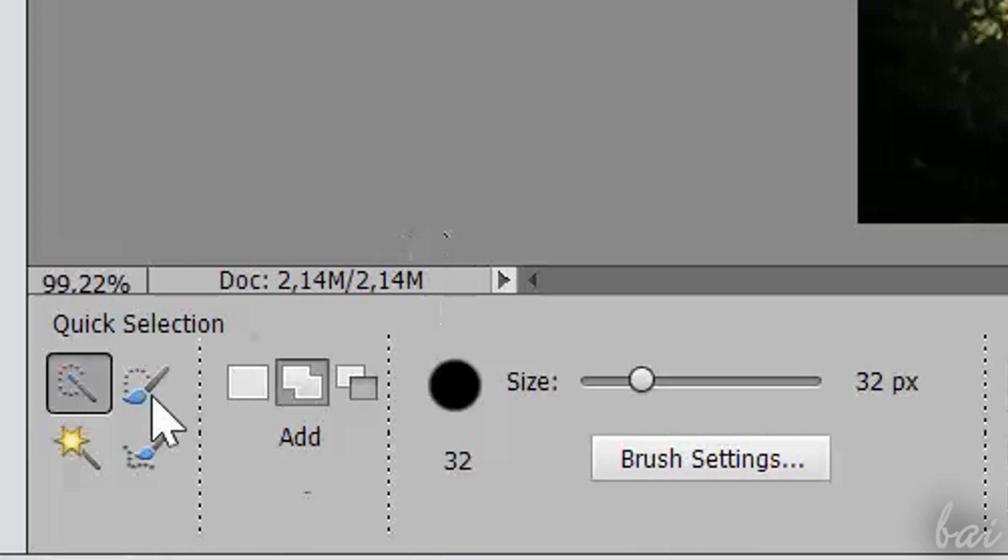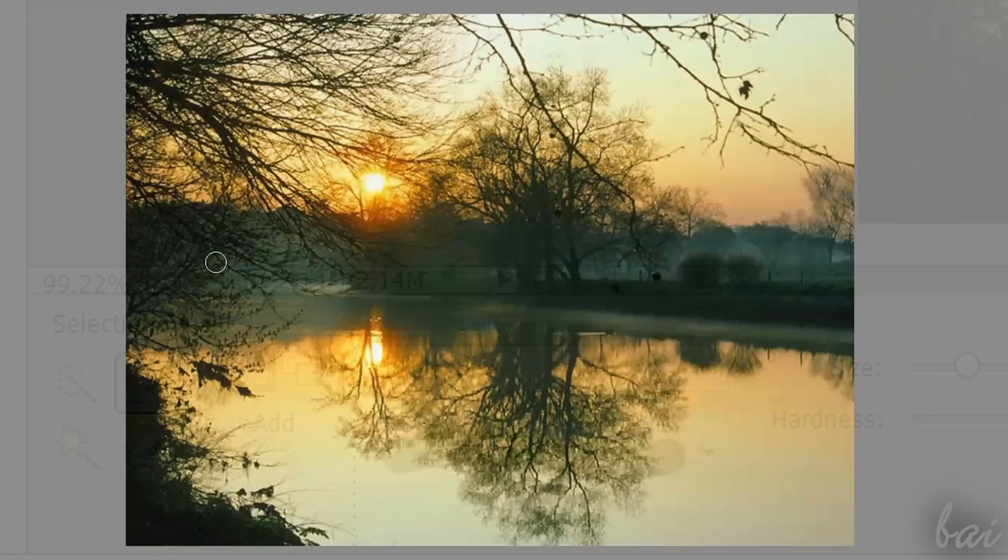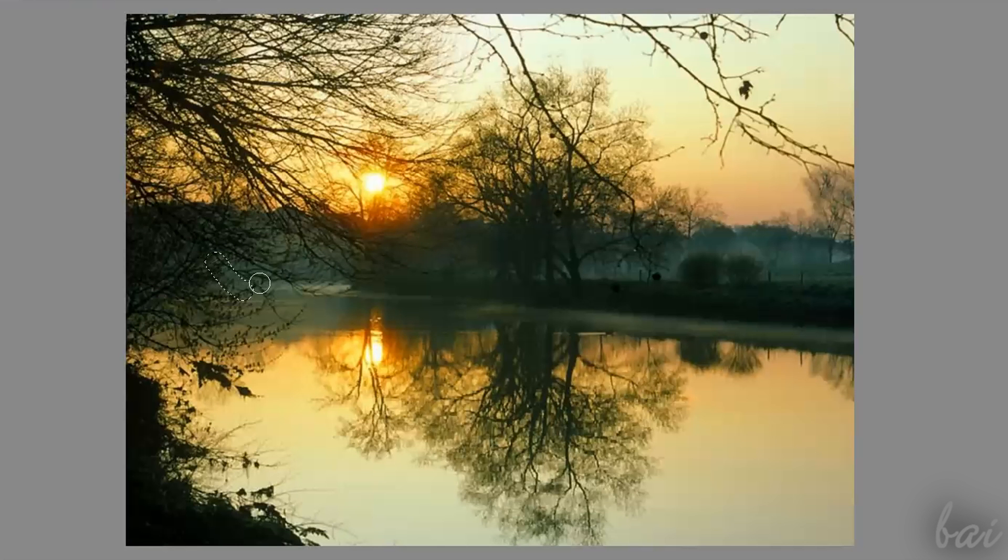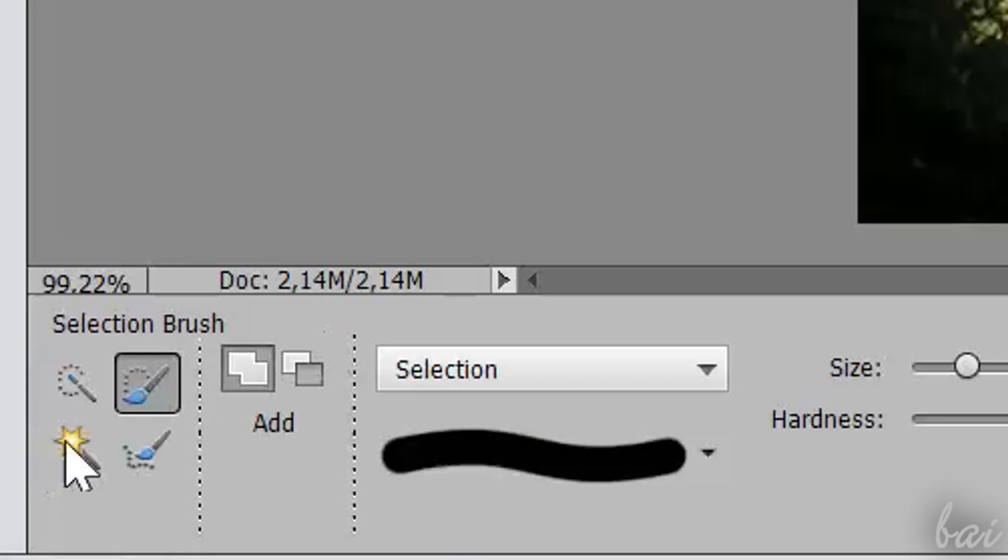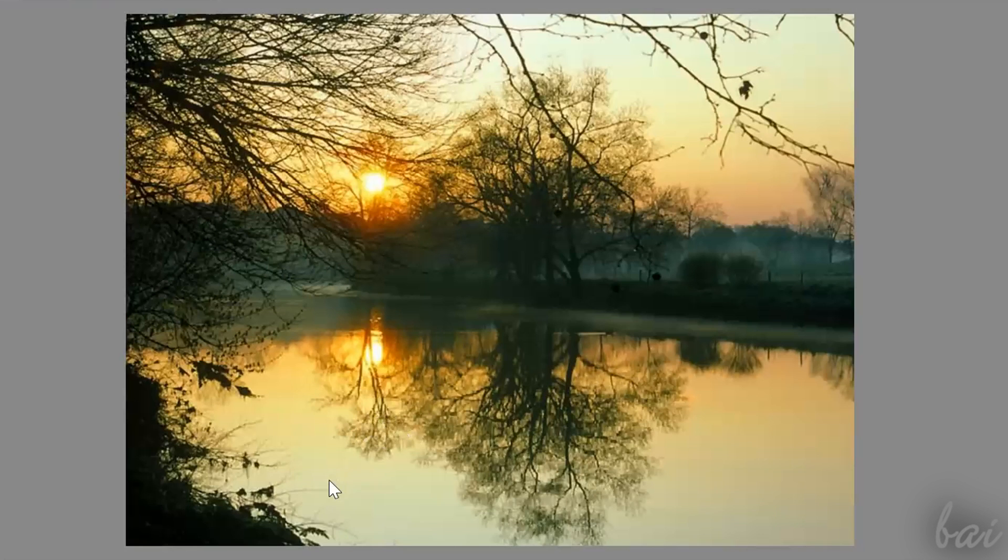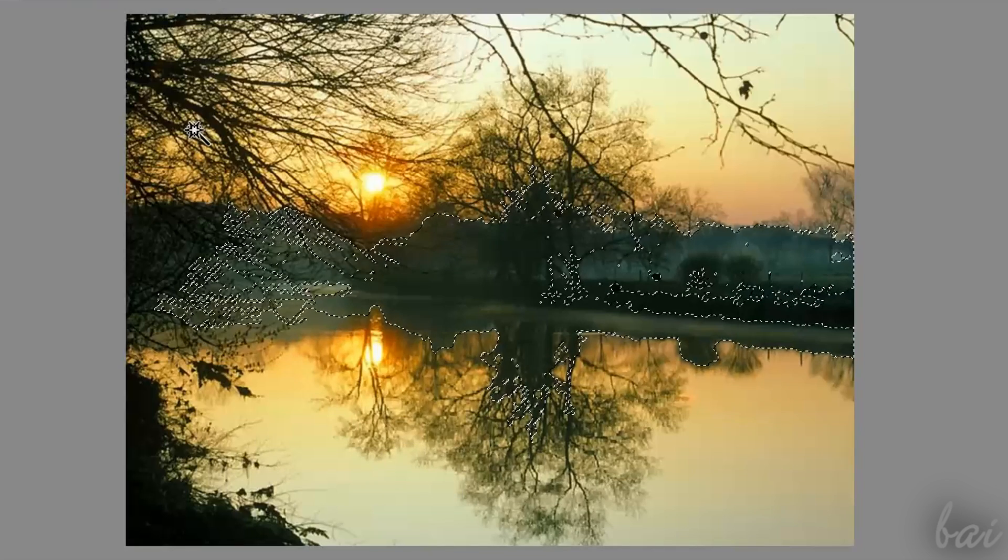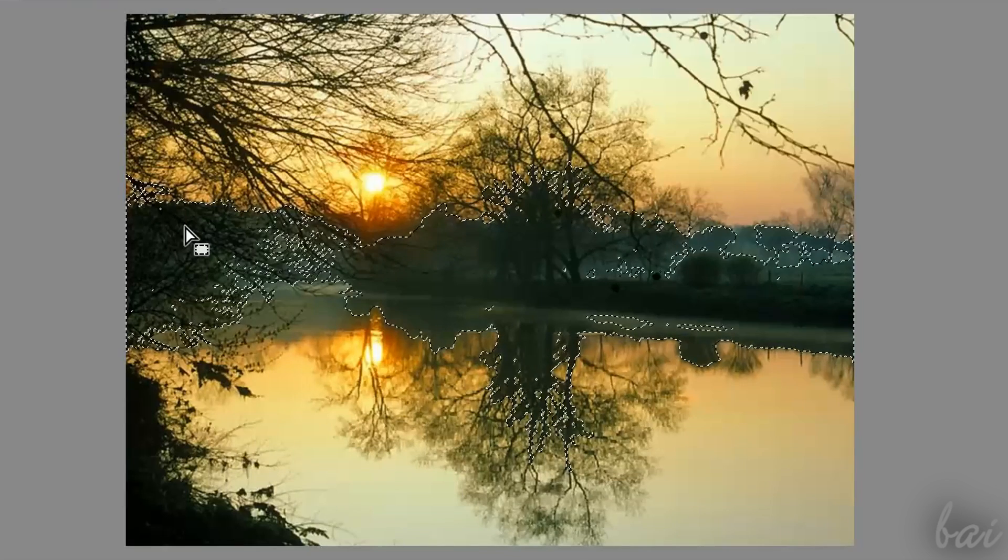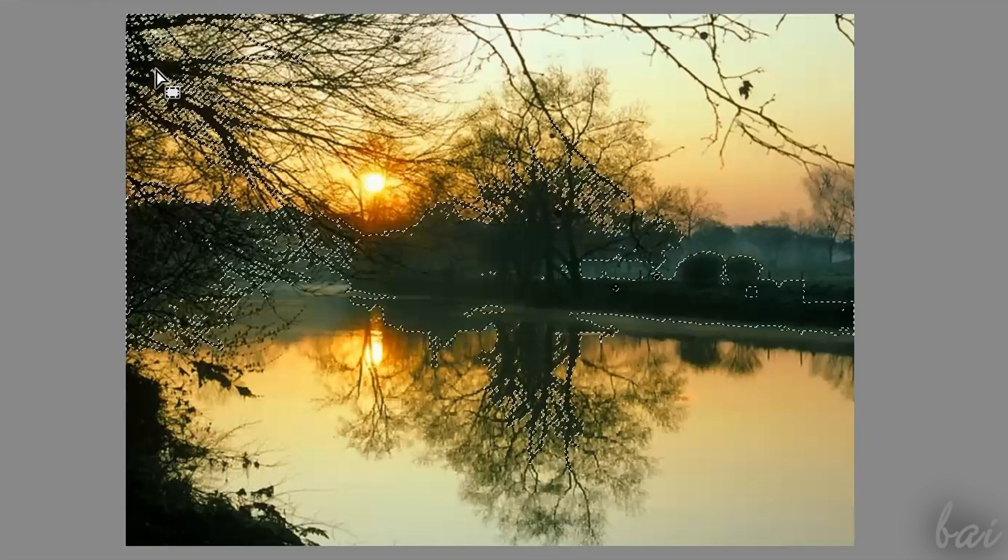Selection Brush, instead, selects just what is under your brush, nothing more. Magic Wand tool selects in one shot all parts of the picture that have the same color throughout the entire image.